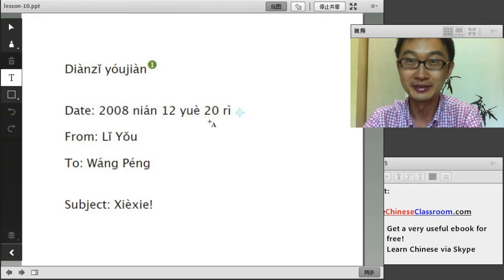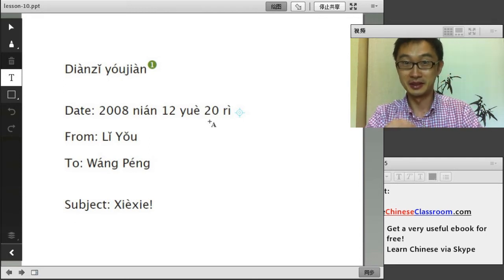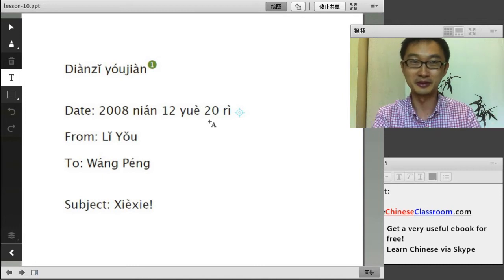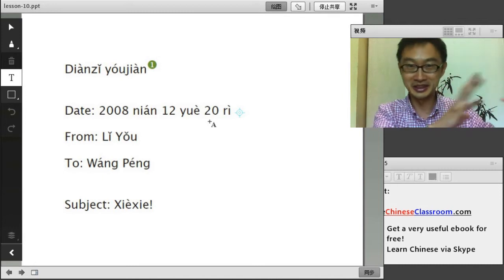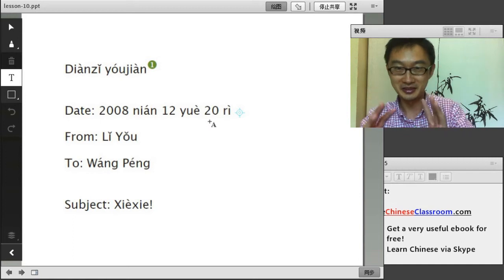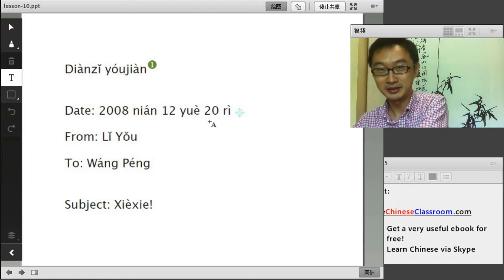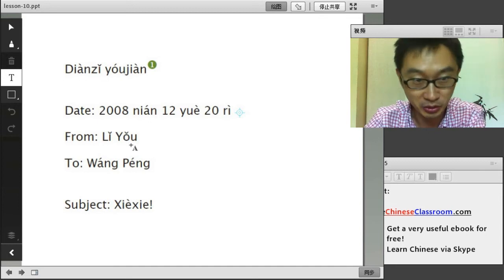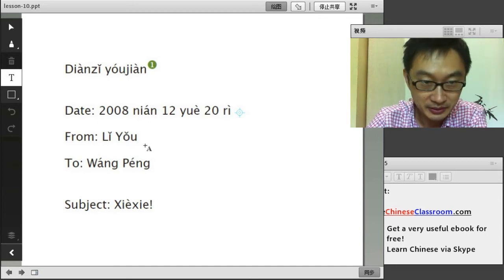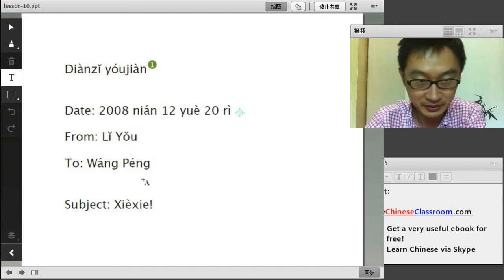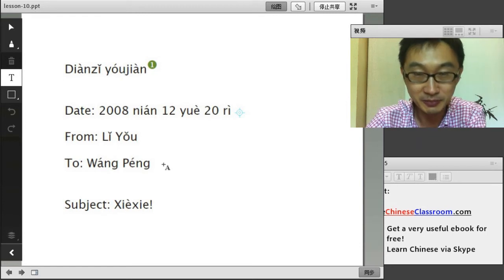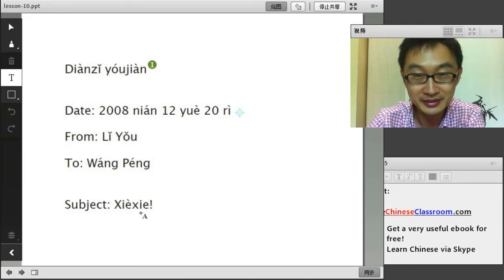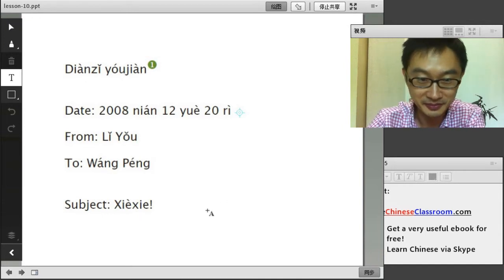Also for address — when you write somebody a letter, the address also goes big to small: China, province, city, road, road number, room number, like this. Here, from 李友 to Wang Peng — from that lady to that man. So the subject is 谢谢, to say thank you.